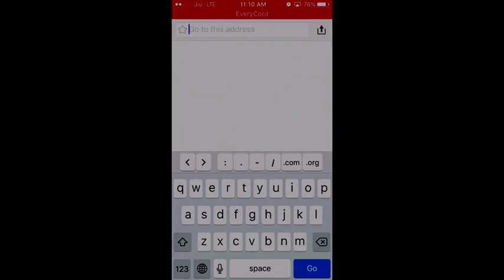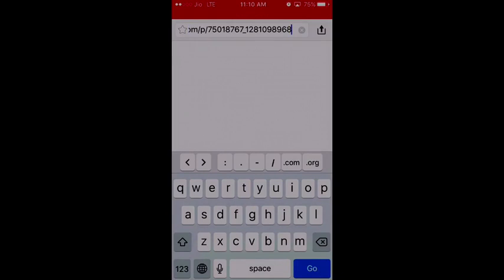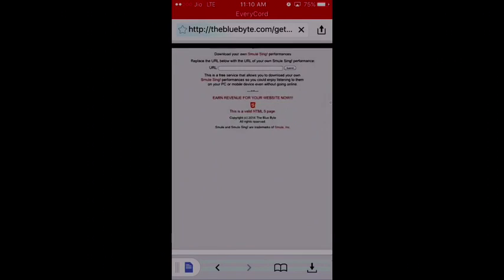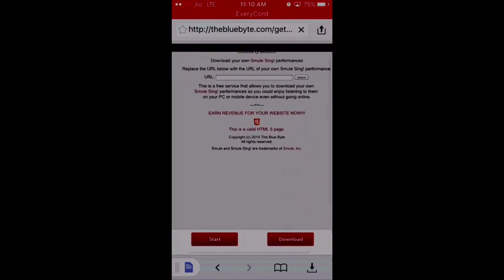So here you just simply paste. You have to go to bluebyte.com. This is a website to download Smule recordings.